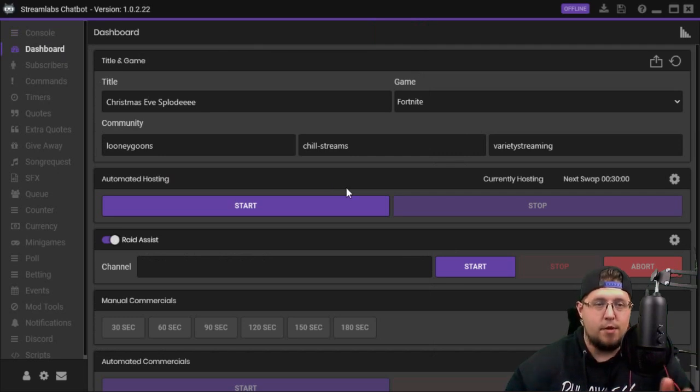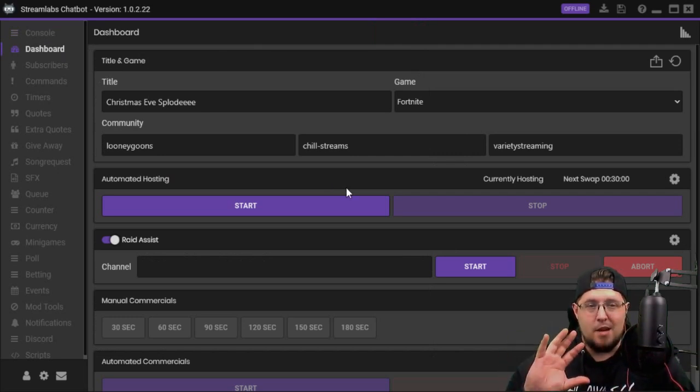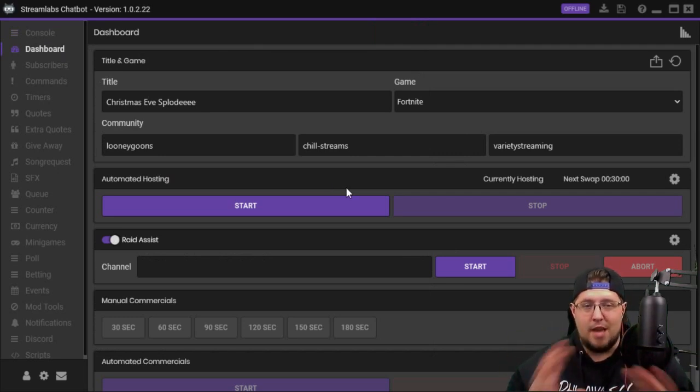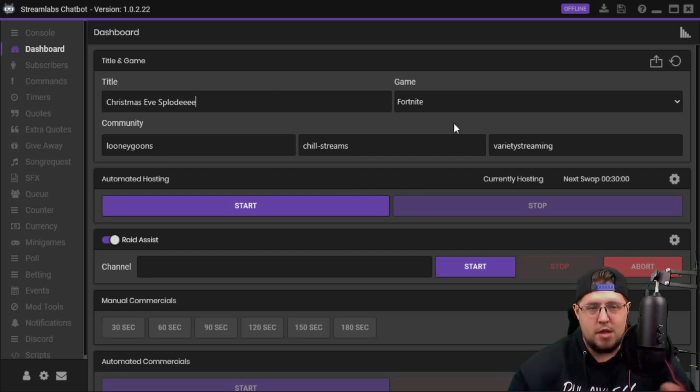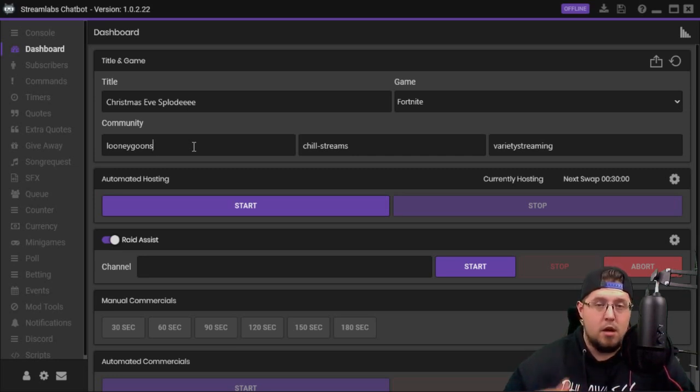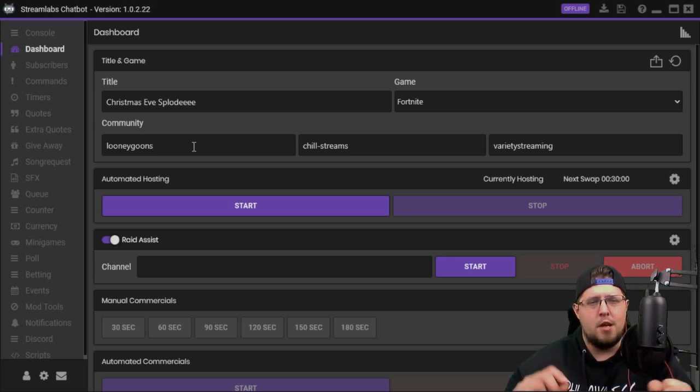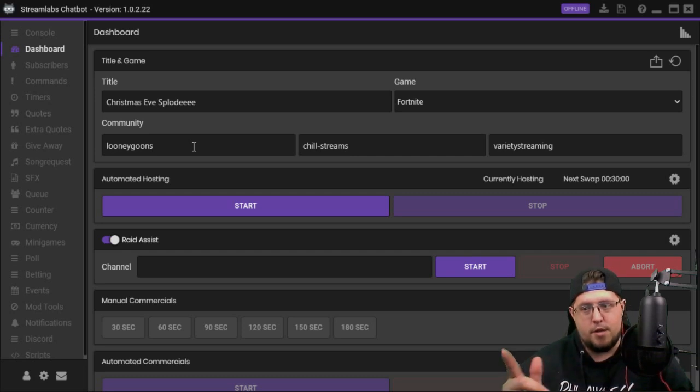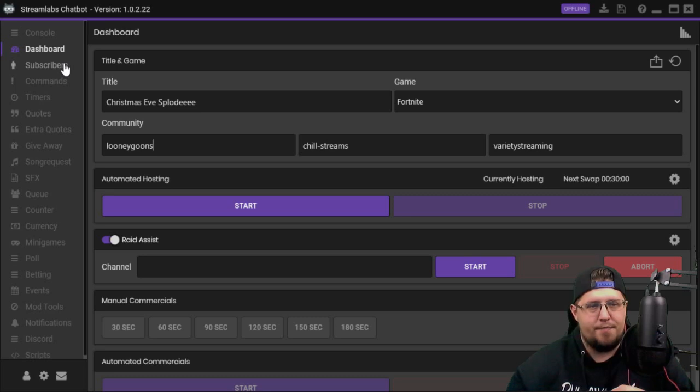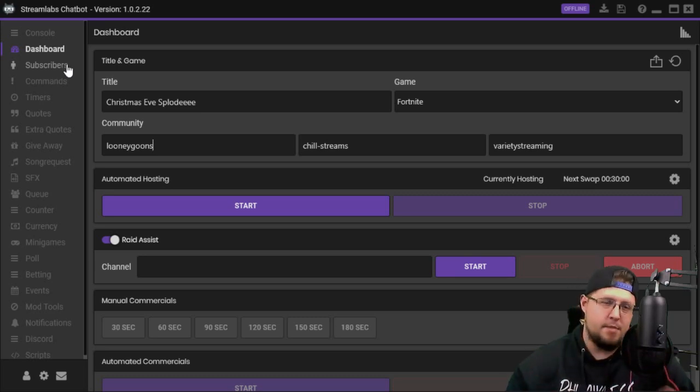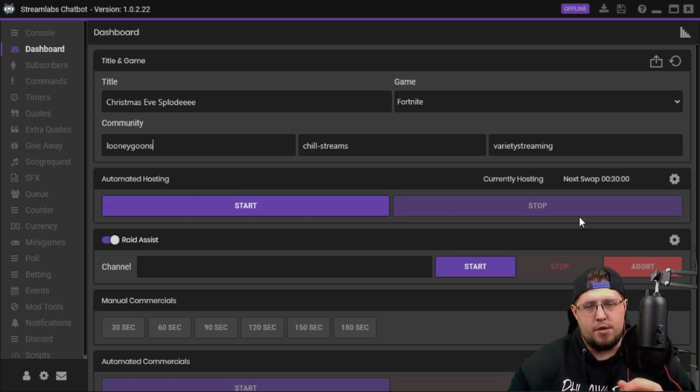Moving on, we've got the dashboard. The dashboard is where you change the title and the game of what you're playing on Twitch. So you can change the title, change the game, you can also change the community. The community is a little funny on here though, I'll be honest. Sometimes I have to actually get on Twitch and find the actual community. I don't know why, but it might just be a little buggy right now.